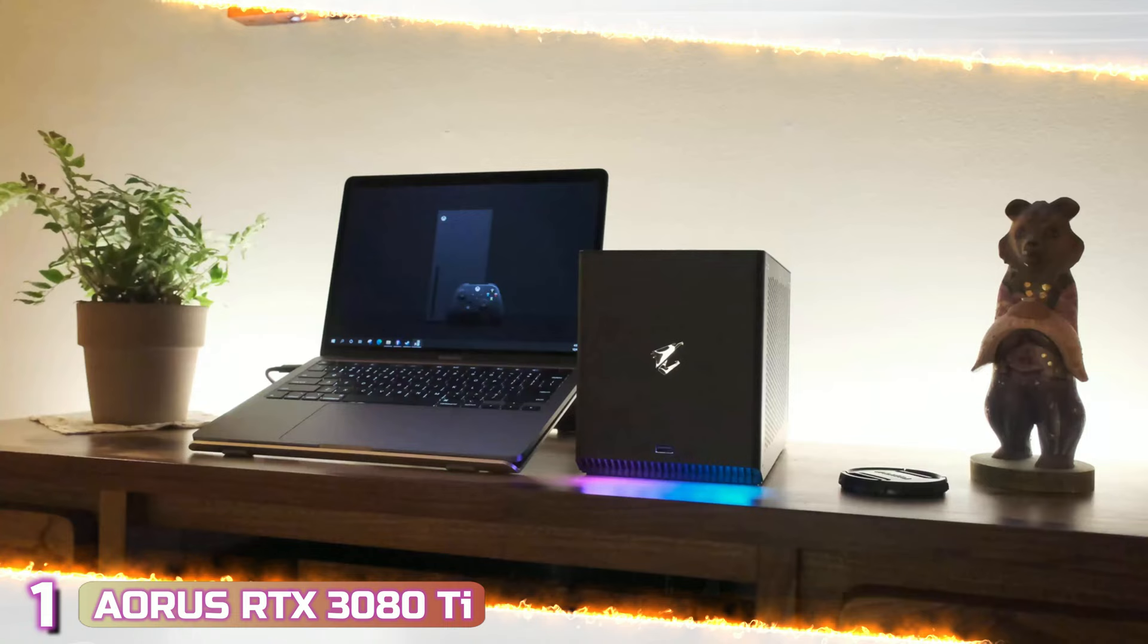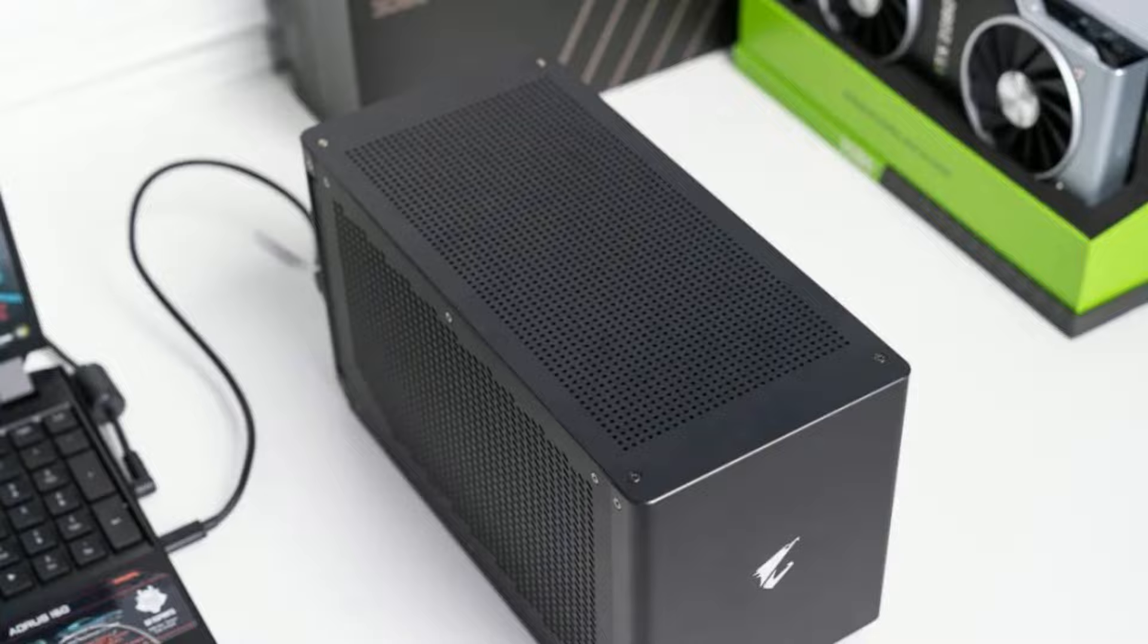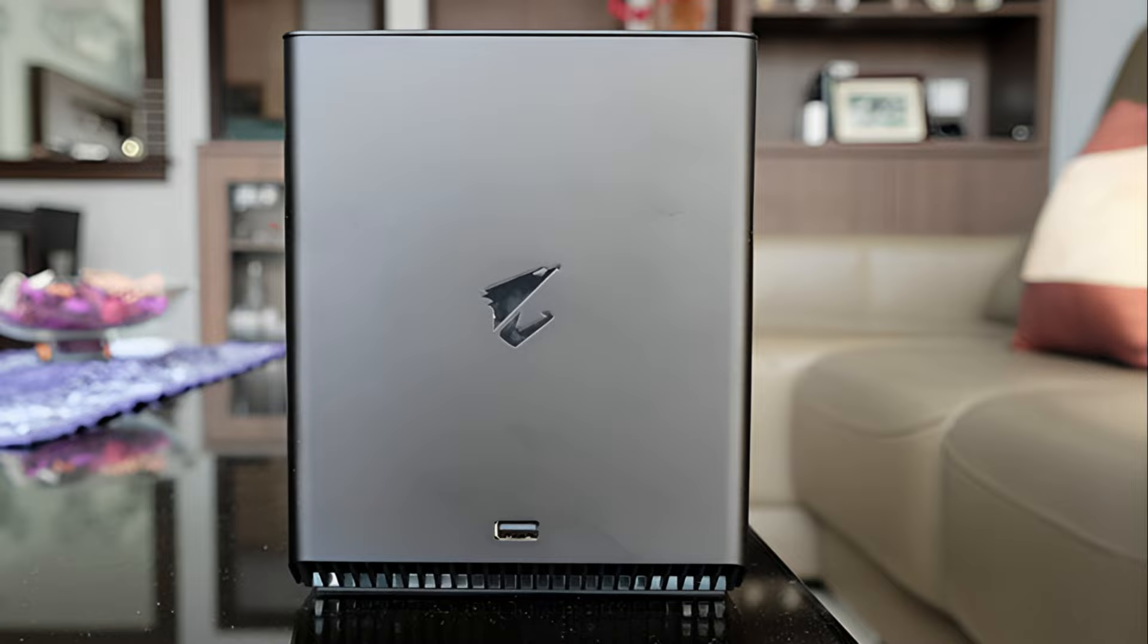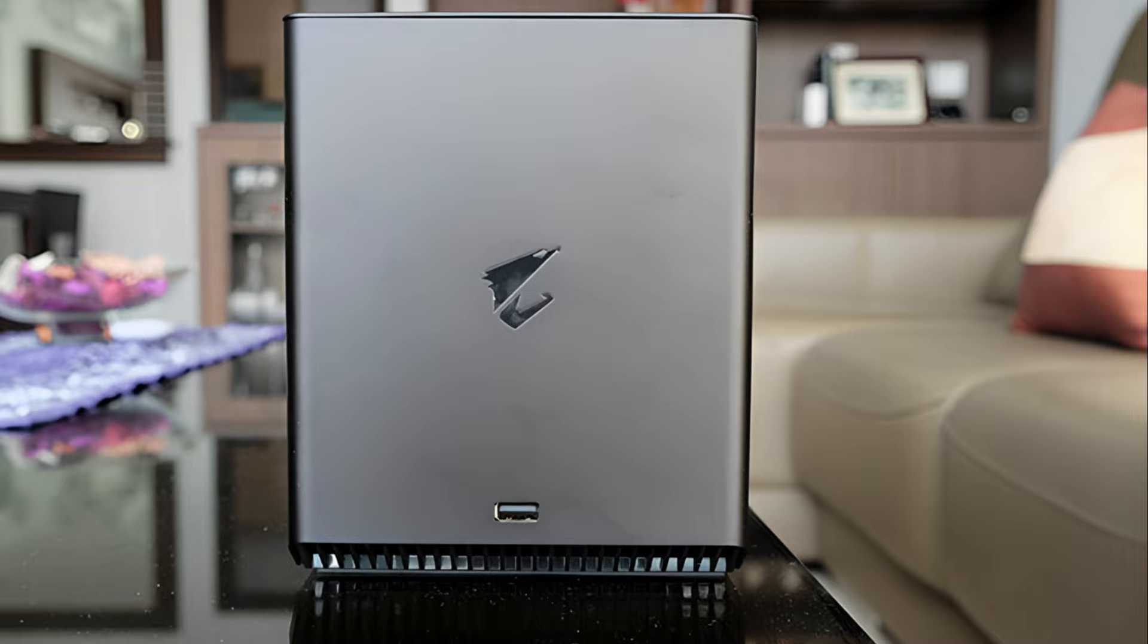The last product on our list is the Gigabyte RTX 3080 Ti Gaming Box. This gaming box by Gigabyte is minimalistic, sleek, and compact in design. You almost couldn't tell from the black exterior how powerful of an external GPU it is. The gaming box itself measures 11.8 x 5.5 x 6.8 inches and weighs around 8.5 pounds, which makes this device super portable and easy to bring with you on the road.